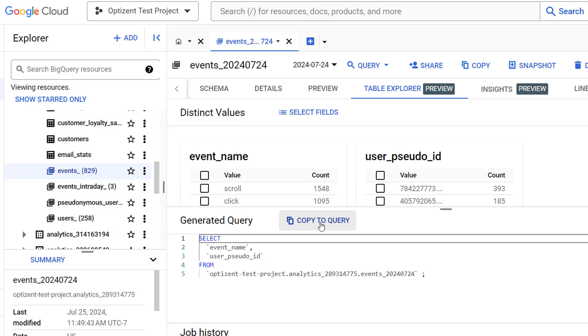You can click on copy to query to copy this query in a new window where you can run it and see the final result. However, you can also further refine the SQL query by selecting values from one of the columns. For example, if you want to narrow down this query to only show data for scroll and click events, you can select those from here.